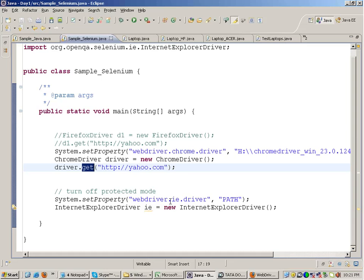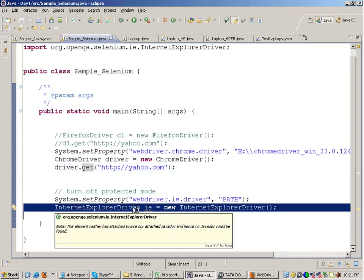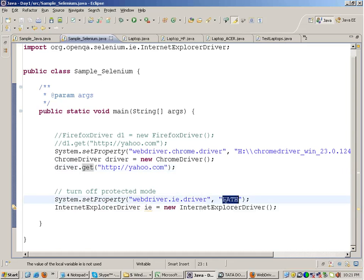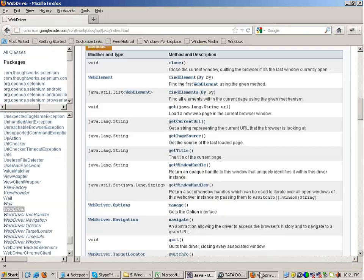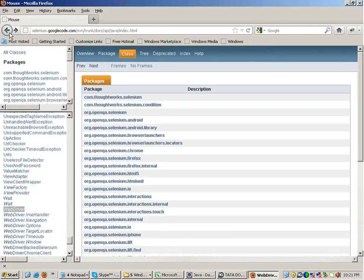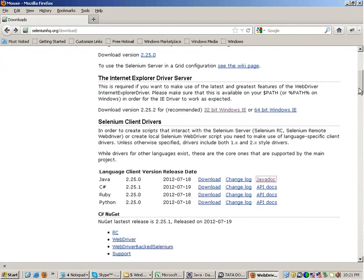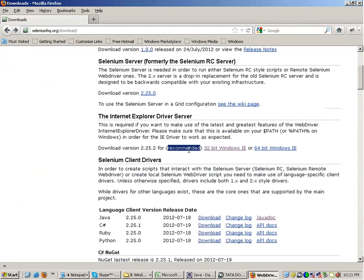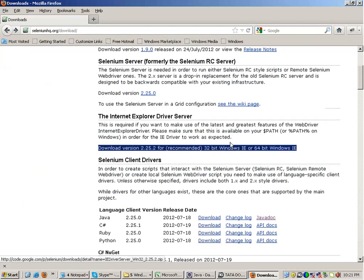One thing I forgot to tell you: in the case of IEDriver, you need to give the path of IEDriverServer.exe. IEDriver can be downloaded from the Selenium site — the 32-bit or 64-bit exe. I forgot to mention this earlier.